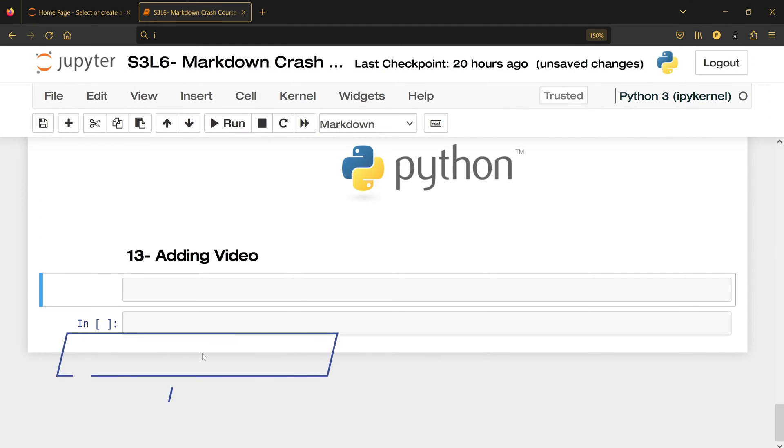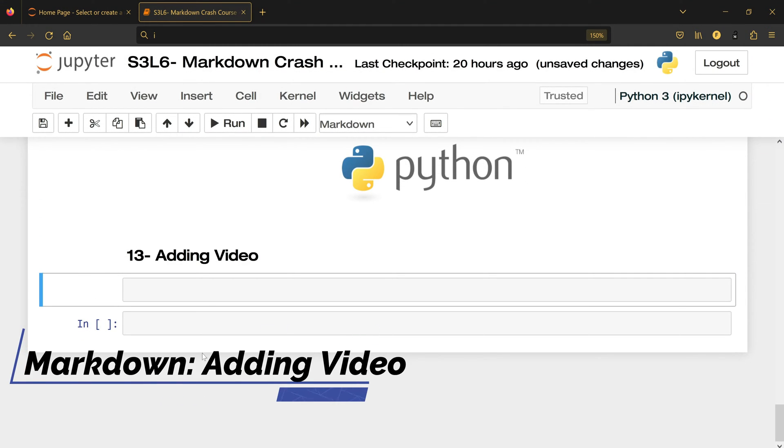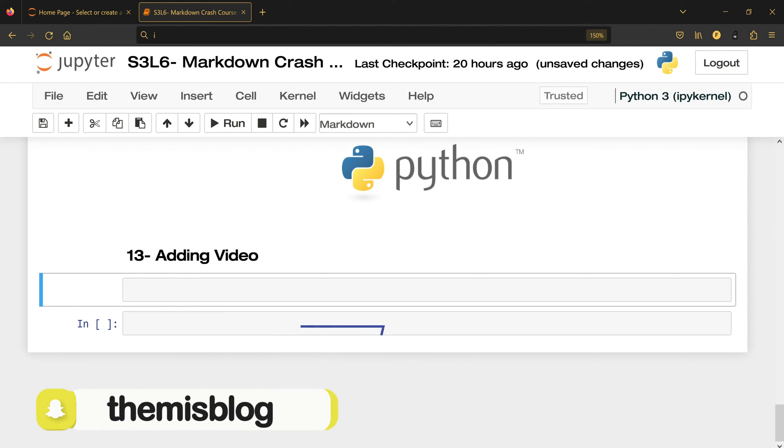So in this video I'm going to show you how to add a video inside your Jupyter notebook. Come here and make sure it's markdown, then open parentheses here, which is smaller than, then you write